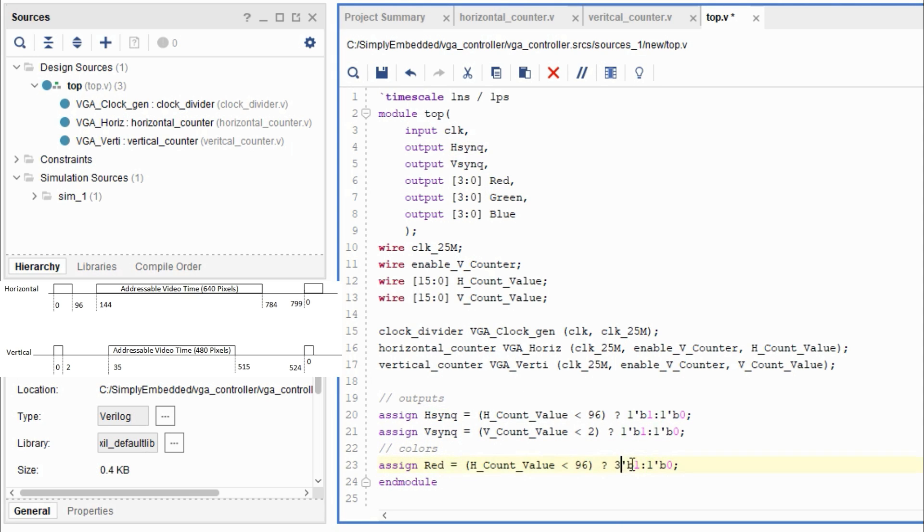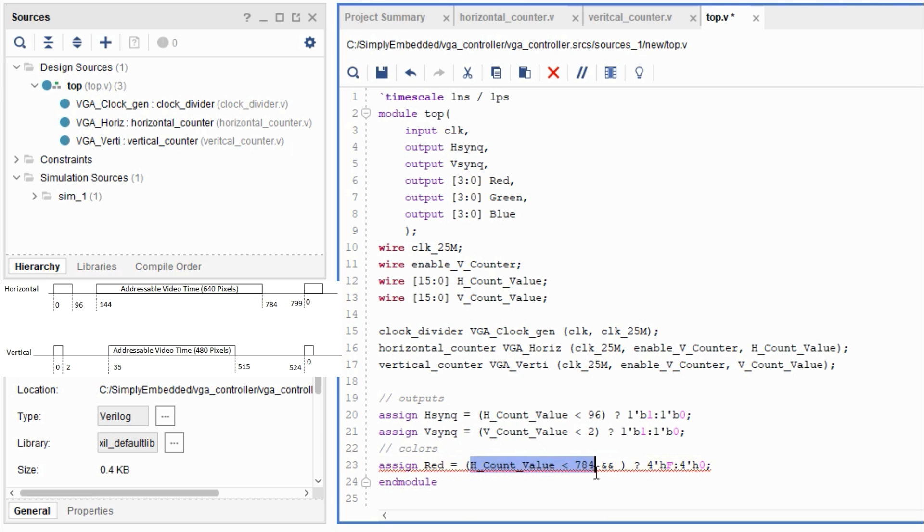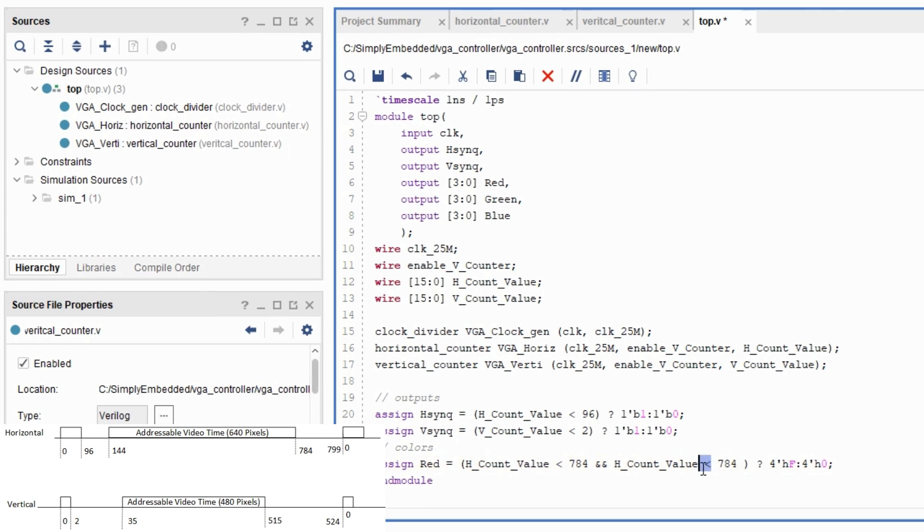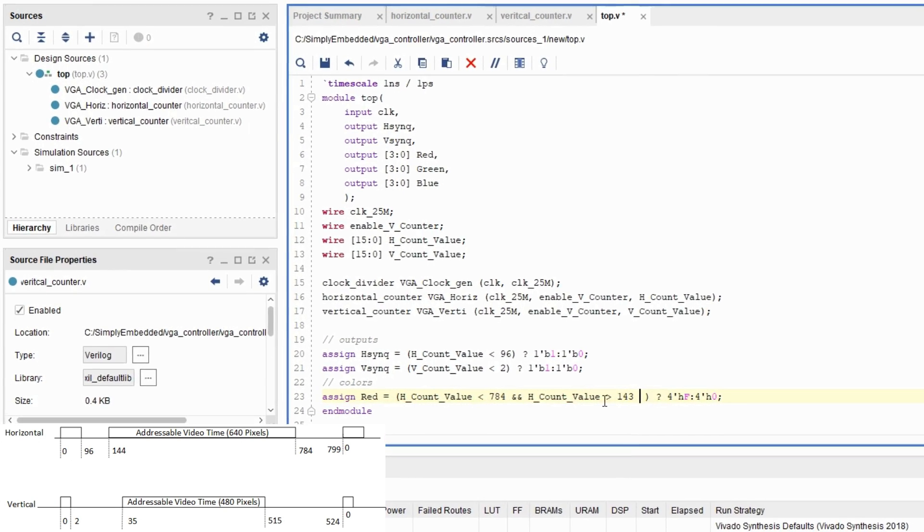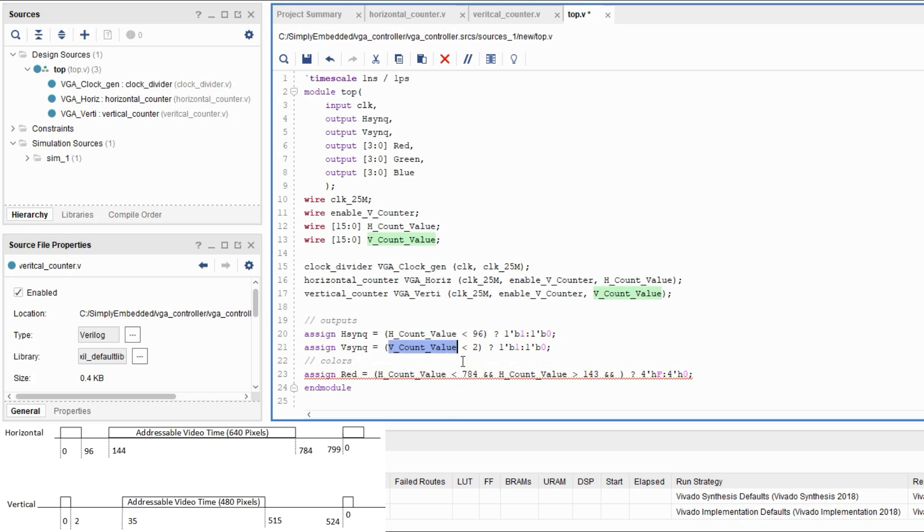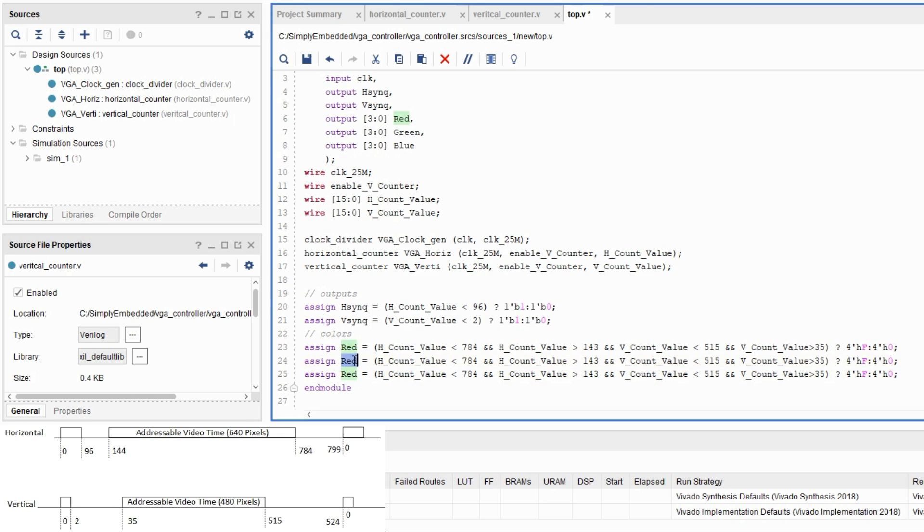So for the colors, we want to make sure that the colors are within the addressable range. So the red will only be displayed when the hcount value is between 143 and 784, and when the vertical counter is greater than 35 and less than 515. We're going to repeat the same thing for green and blue as well.